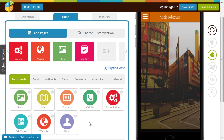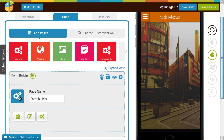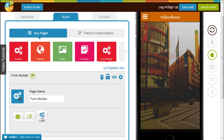Hi guys, this is RC from AppyPie and today I would be teaching you how to use the custom form builder. You have to go to your app pages and select the form builder page. When you click on that you would see three options: the appointment page, the quote page, and the custom form builder.